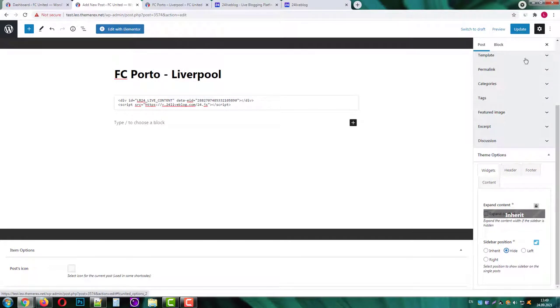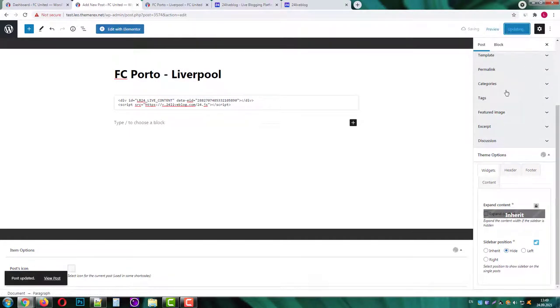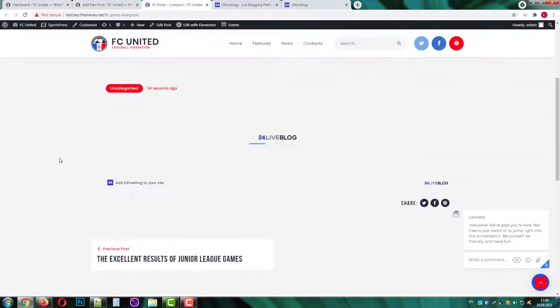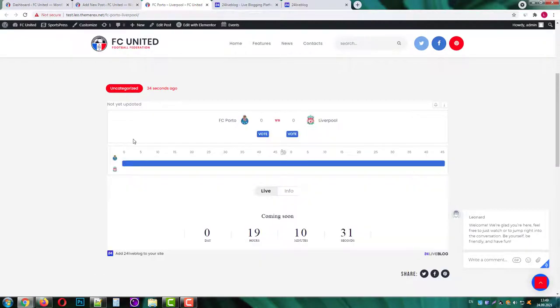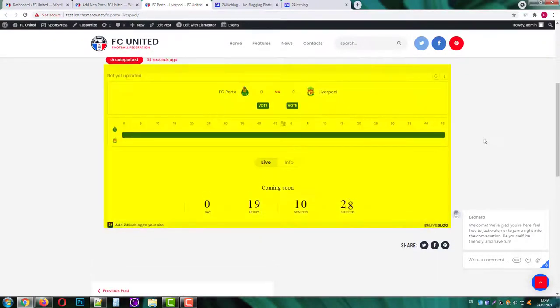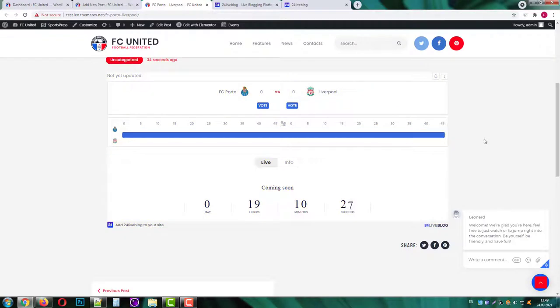Save the changes and refresh the page. Okay now it looks nice. We have the main details in the middle and the live chat on the right side.